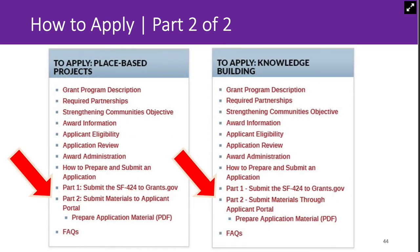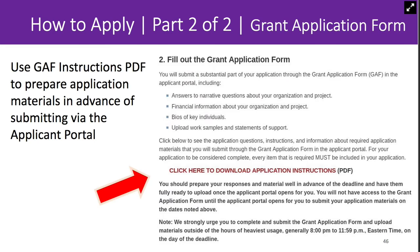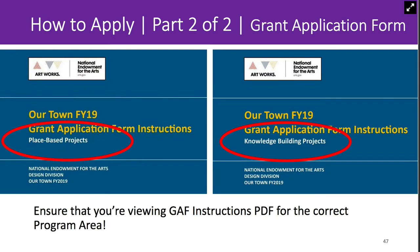The link to Part 2 instructions is titled 'Part 2: Submit Applications to Applicant Portal.' By clicking that link, you'll arrive at a page that includes the Applicant Portal link, which will open starting on August 14th. From that page, you can also download a PDF that previews the questions we will ask through the Applicant Portal. Scroll down to the red link that says, in all caps, 'Click Here to Download Instructions.' Be sure you're looking at the right GAF instructions PDF for the project area you're proposing—either knowledge building or place-based projects.